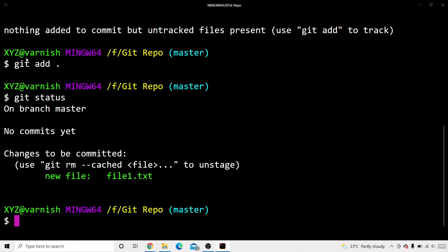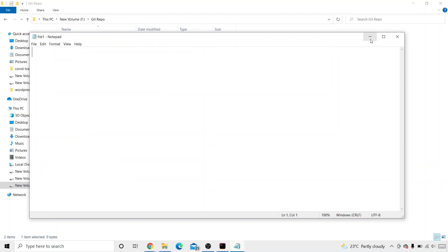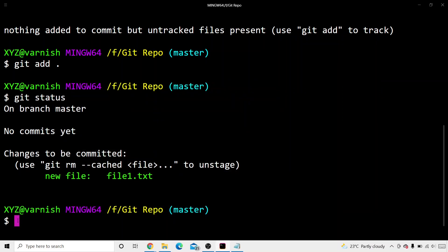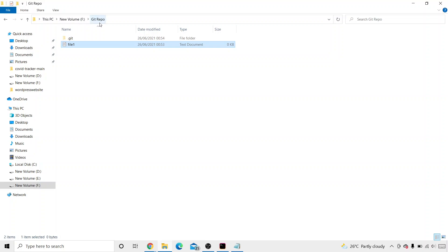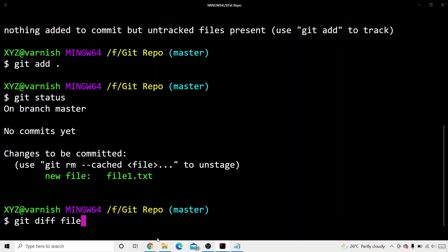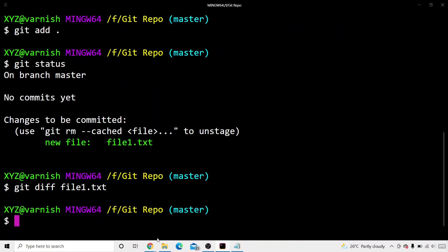Still, there was no information in the file we created. So let's use the git diff command. The diff command is basically used to track the difference — it is used to track the difference between the working directory and the staging area. The diff command is used to track the differences or the changes made on a file. So this is what diff command is used for — it tracks the changes between the working directory and the staging area. For now, the Git repo folder has file1.txt with no information. If I write git diff file1.txt, it says nothing.